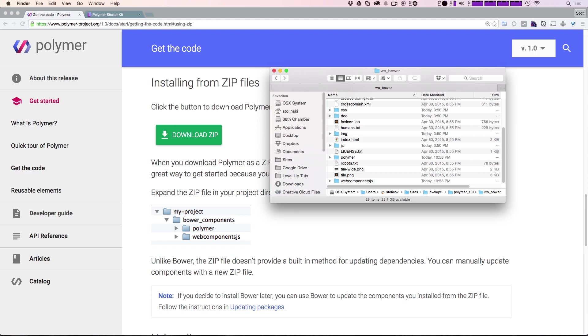Okay, so if you don't want to use Bower, you can just straight up download the zips. All we need is this Polymer folder and the Web Components folder, and that's going to contain everything we need to get running with Polymer.